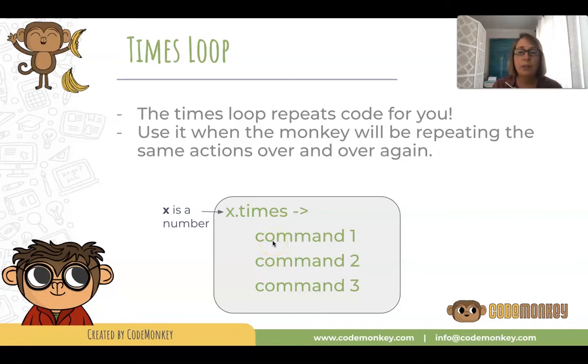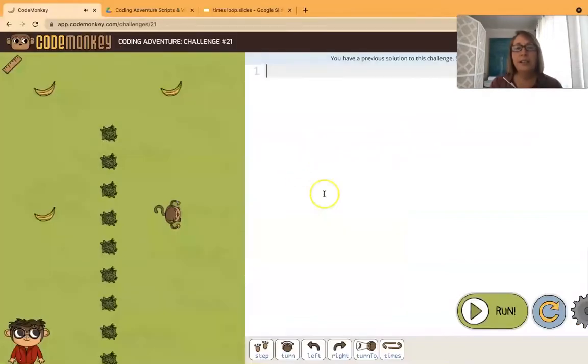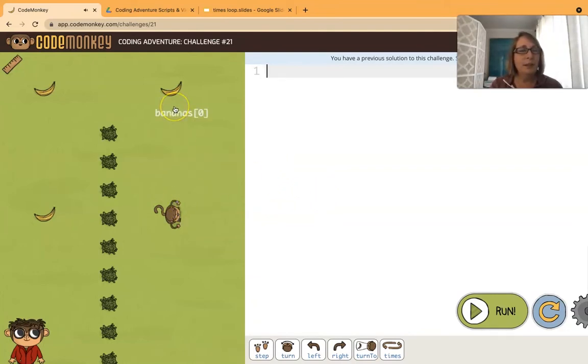Let's look at the times loop in action. Here's a challenge that probably looks familiar to you. We want the monkey to collect these three bananas, and it looks like there's a sort of pattern here.